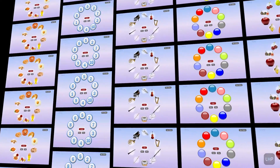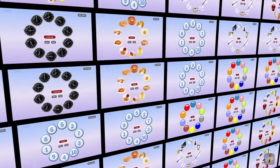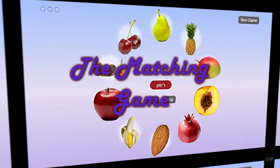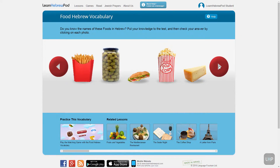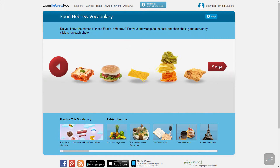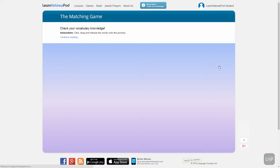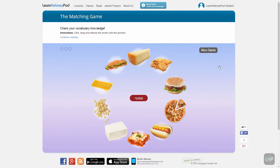Once you've finished learning and memorizing a vocabulary category, it's time to put your newly acquired knowledge to the test. But don't worry, we keep it fun and playful. On the last page of your vocabulary practice presentation, find the practice icon. Click or tap on it and you'll be taken to the matching game.